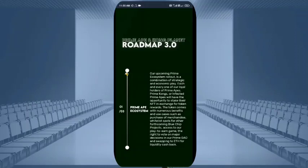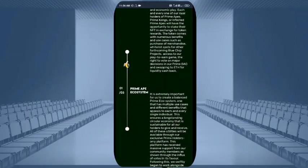You can see phase 1.03 which is related to the upcoming prime map and ecosystem rollout. Loyal holders of the prime map will have the opportunity to stake their NFTs and get extra income generated through these NFTs. You can also earn through merchandise purchases, white label sport, fortune, or blue chip projects. Play-to-earn games is also projected in the first round, where you can play games through DAO or swapping Ethereum liquidity, and cashback will also be given.